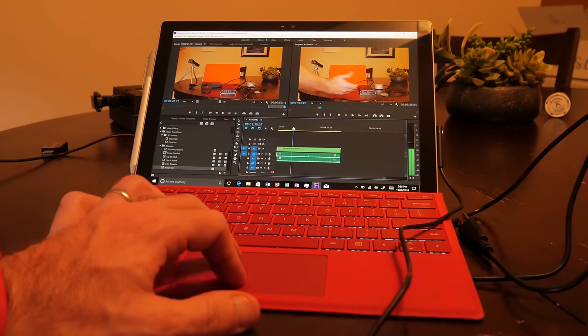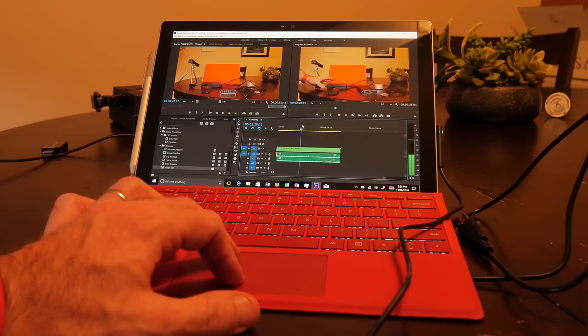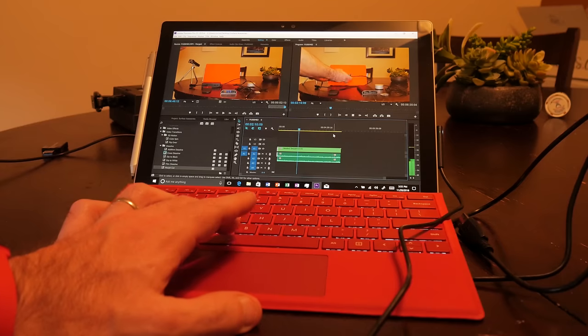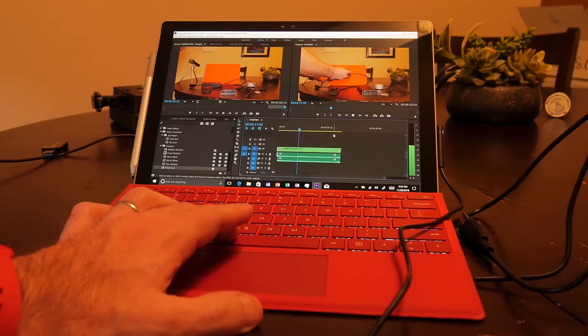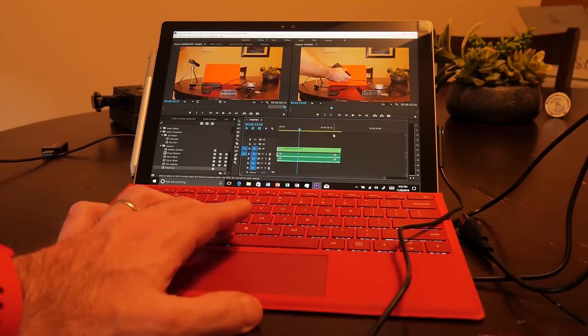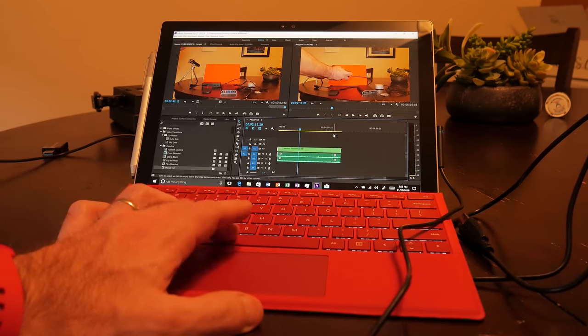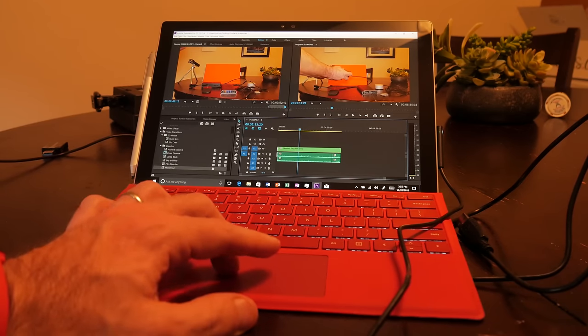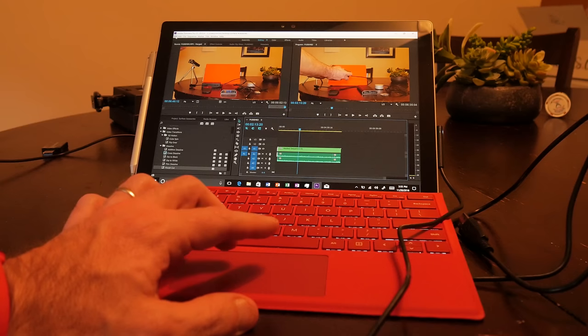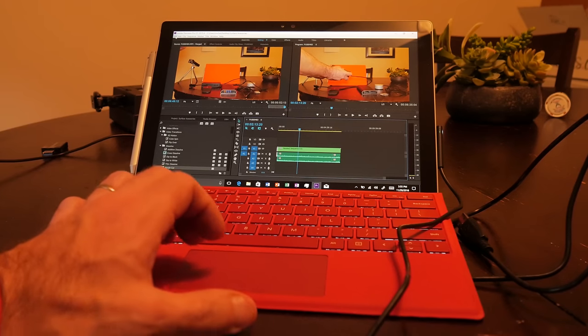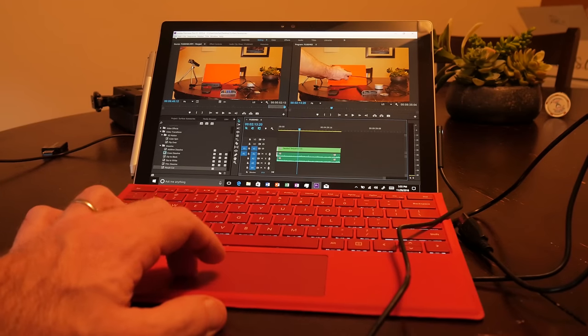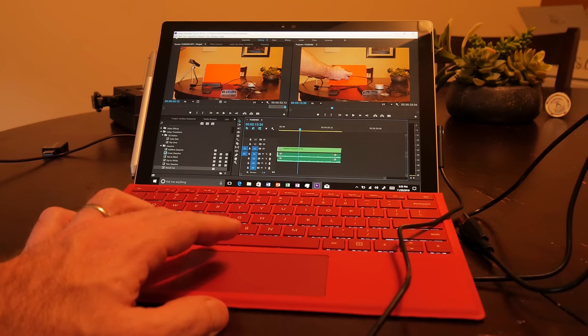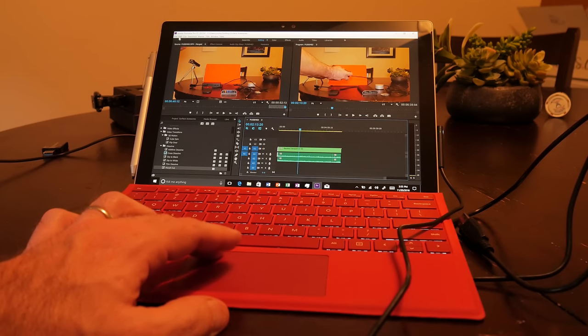I've really got no complaints in that area. Now, using Adobe Premiere Pro, as you can see, with 4K video, it actually does a pretty darn good job of playback within Adobe, even at half scale or half quality.